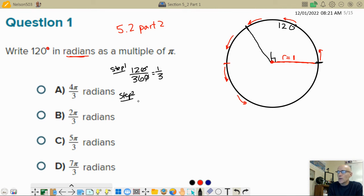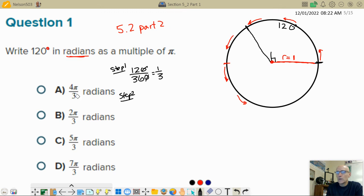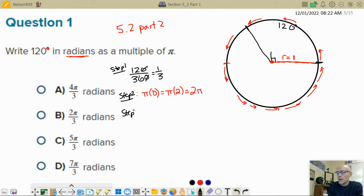Now, what's the same and what's different from before? We're still doing the angle we care about divided by the whole circle. Here's a part that's kind of a big deal: if the radius is one, then all the way around the circle — step two is to figure out the whole circle's circumference. It would be π times the diameter. The diameter is two, so I get π times two, which is 2π. Step three: I multiply the fraction of the circle by 2π. So I've got one-third of 2π, which is 2π over 3.